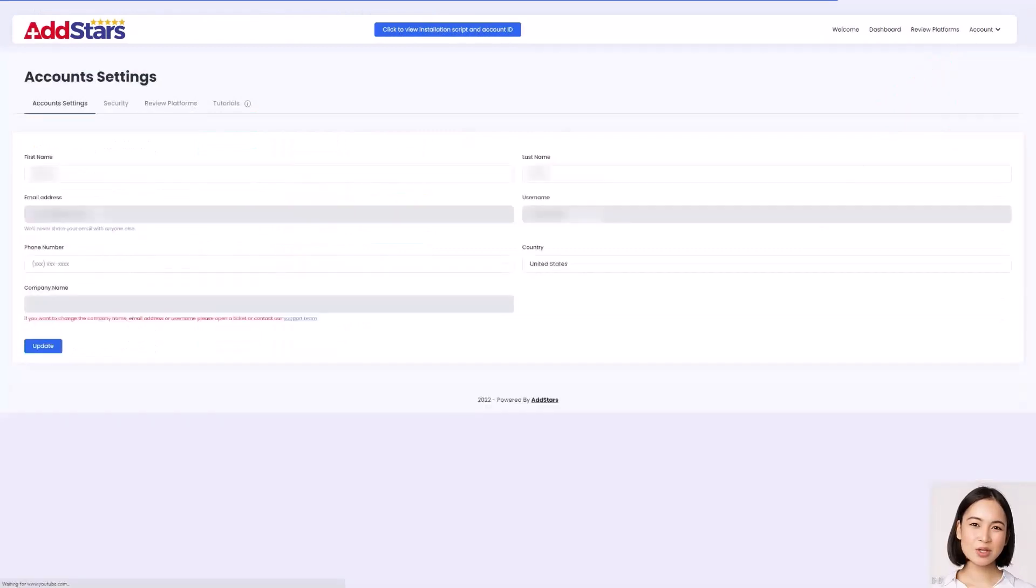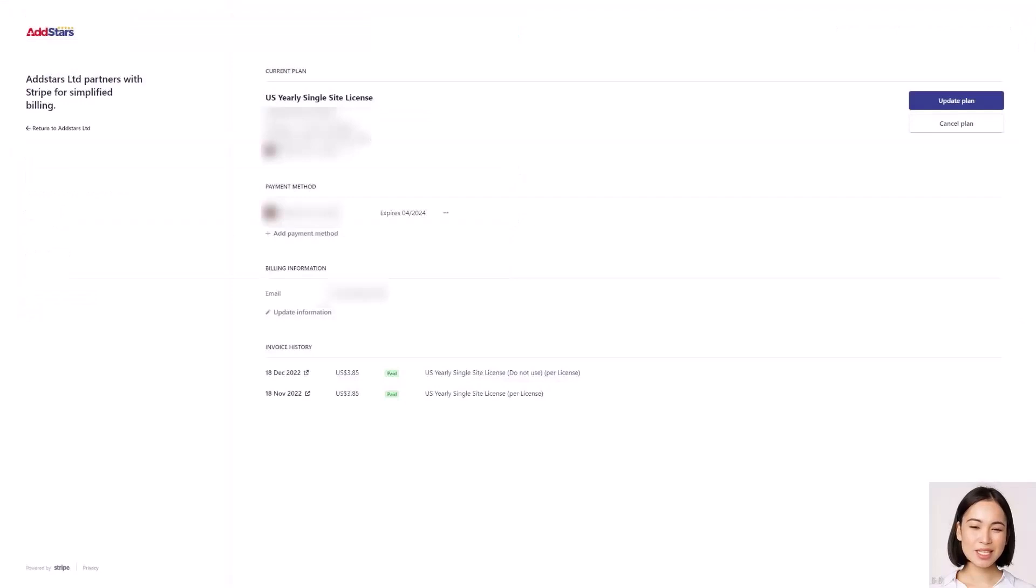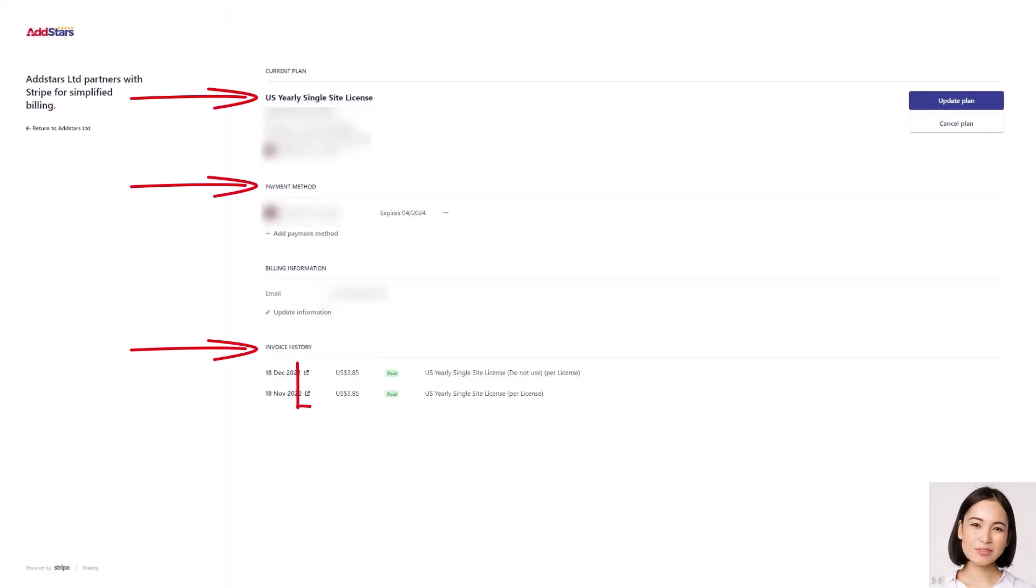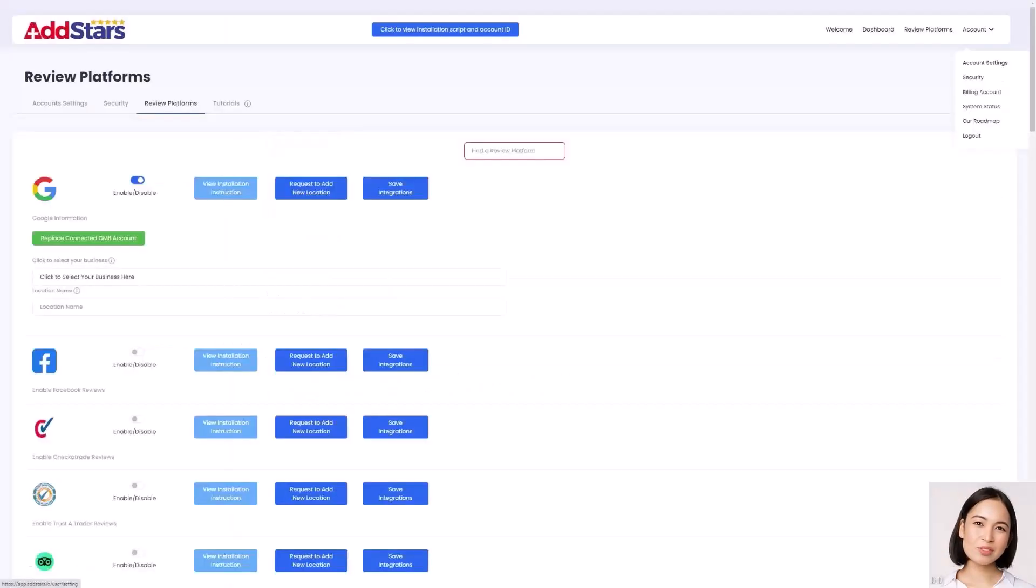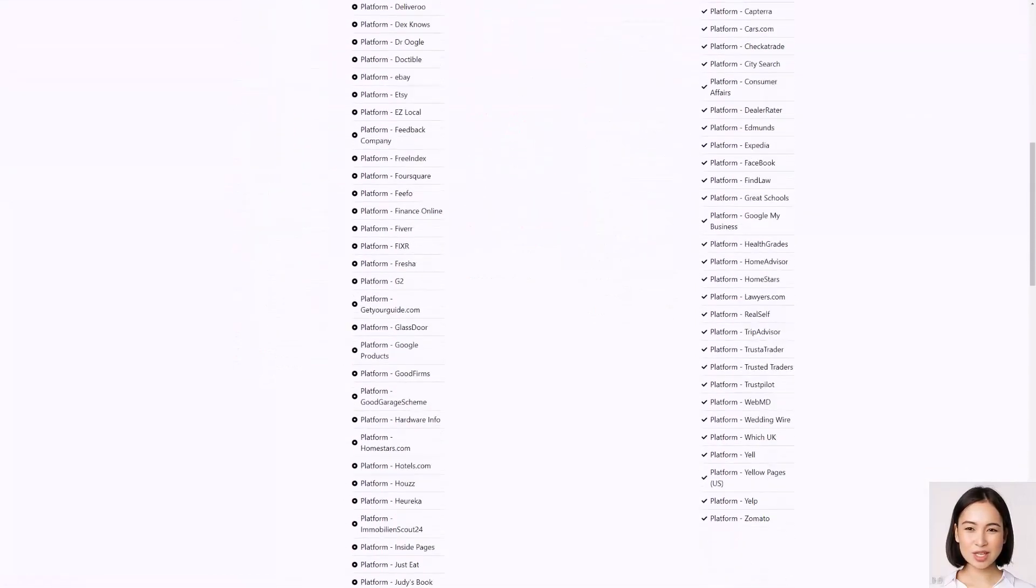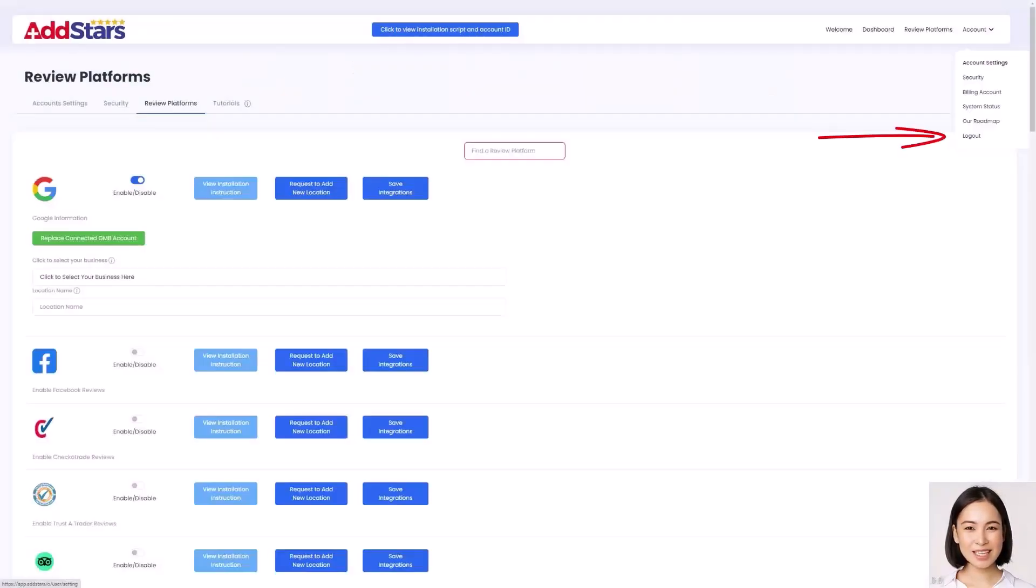Account settings are where you can enter or edit your details. Security is your password manager with the option to change it. The billing account link shows your current plan, payment method, and invoice history. You can also download your receipts. The roadmap link opens a new window, this shows you what AddStars is working towards. And lastly, logout speaks for itself.